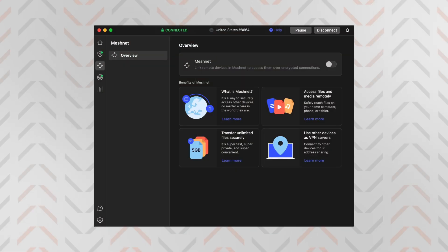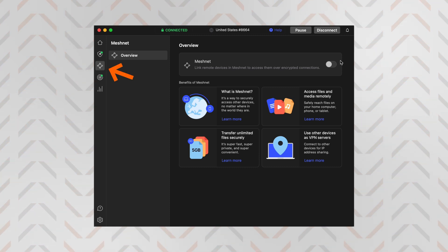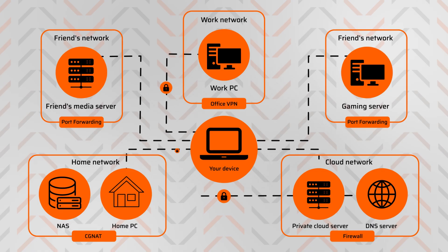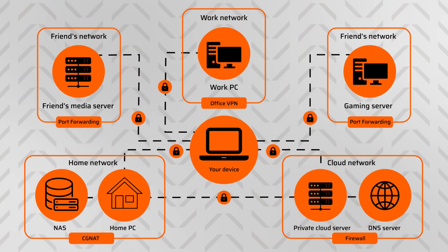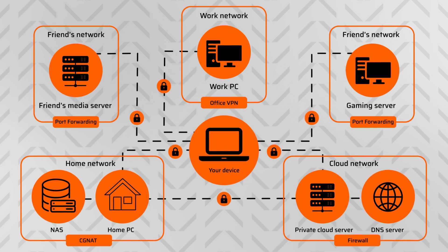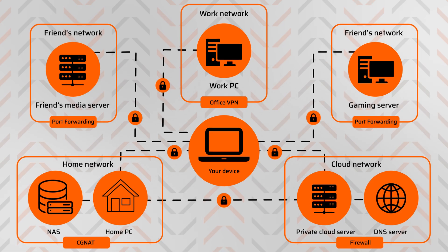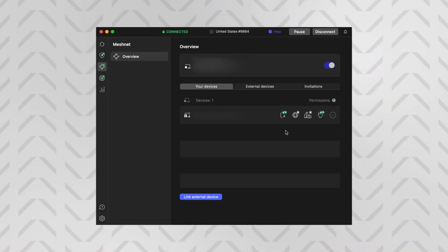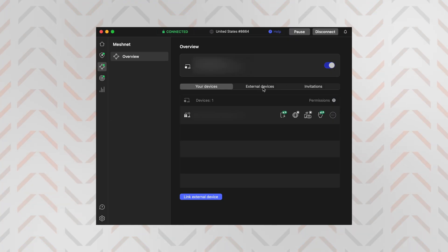Another standout feature is MeshNet. It's in the sidebar or the main dashboard, and it essentially acts like a remote LAN, with the added benefit of encryption, so you can securely connect devices across the world — say for a remote LAN party, or just accessing your own PC files from abroad, given you keep your PC on. The setup can take a bit of effort, but NordVPN guides you through the whole process. It's pretty cool that it's completely free, whether you have a subscription or not.